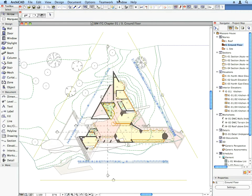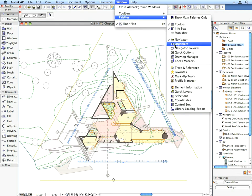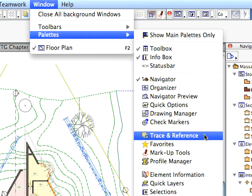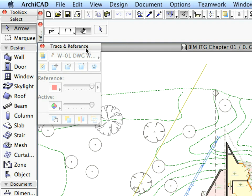Now let's open two more ArchiCAD palettes, since we will use these frequently to speed up our work while doing the exercises of this interactive training guide. First, open the Trace and Reference palette from the Window, Palettes menu. Place this palette next to the tool box on the left side of your screen.